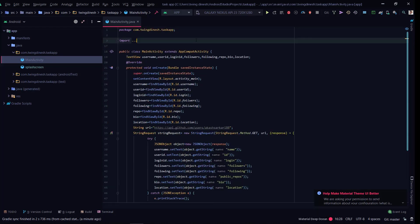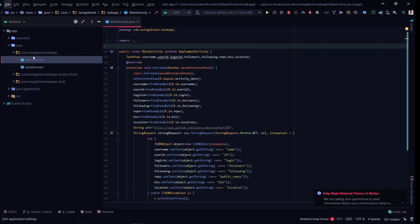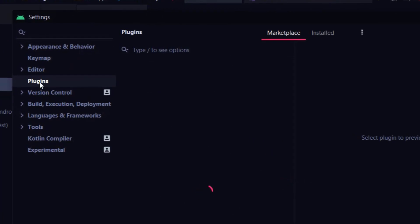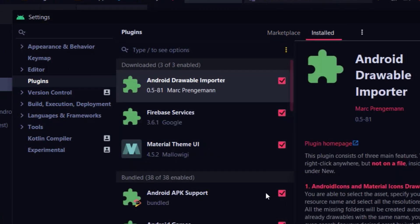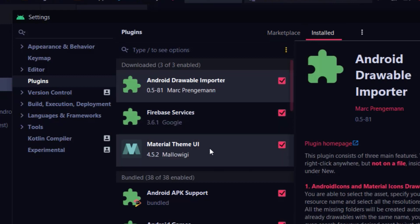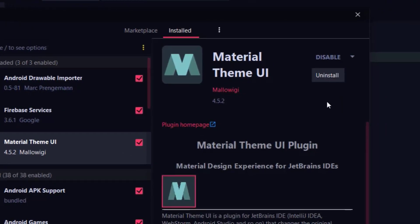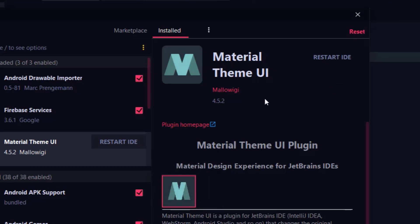If you don't like this material design, just go to File, Settings, and go to the Plugins section. Go to Installed, click Material Theme UI, and uninstall this. It will restart the IDE.